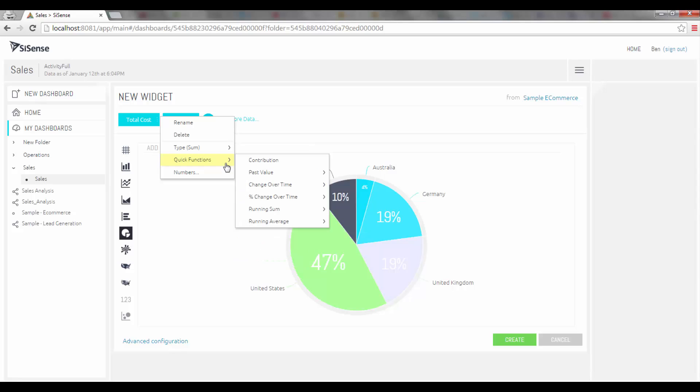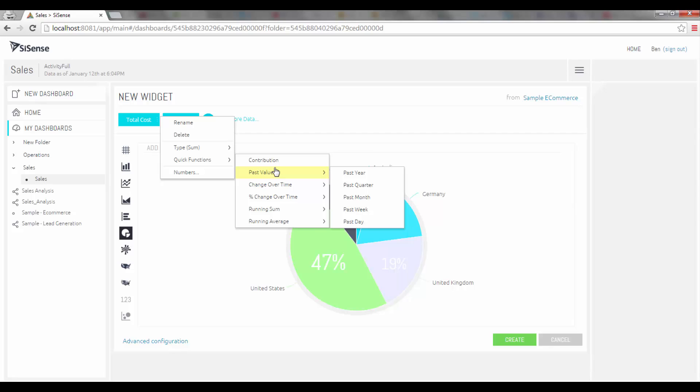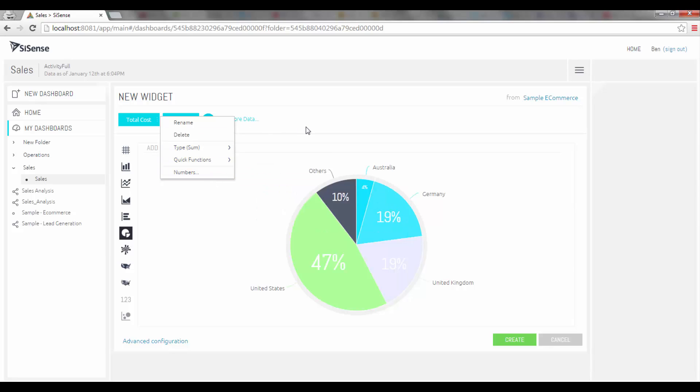There's also quick functions available. We discuss this in other videos but we can do quick time functions. I can use various formatting options as well. To the left over here I have advanced configurations. Clicking on that will open up an additional window and I'll be able to format that particular widget further.